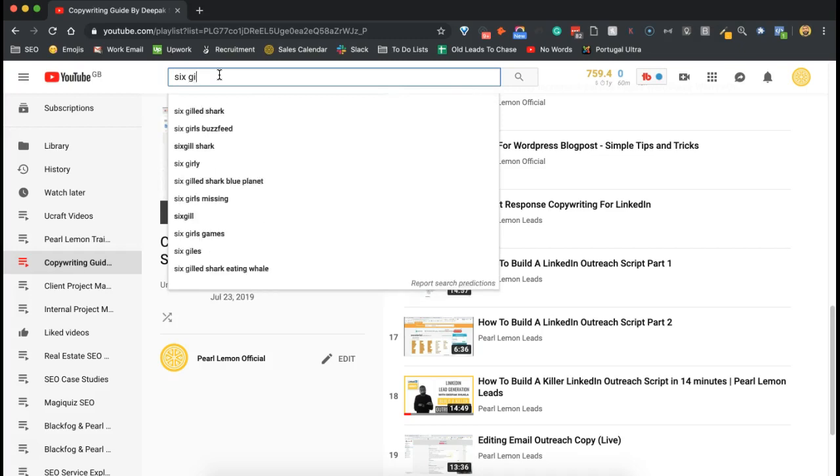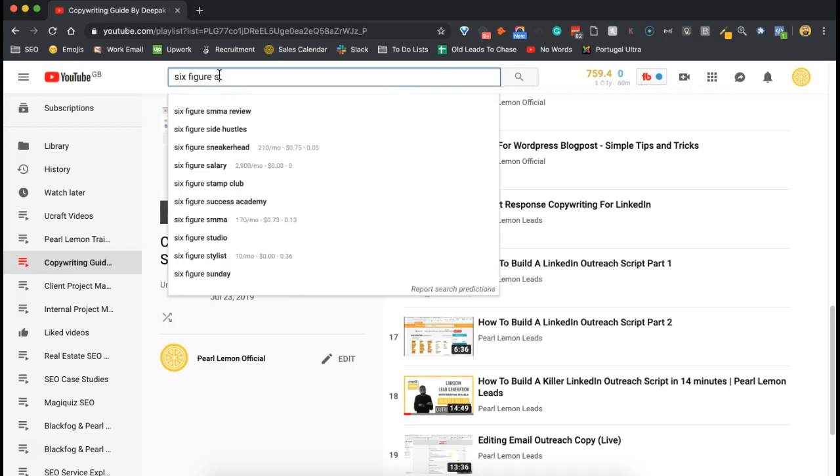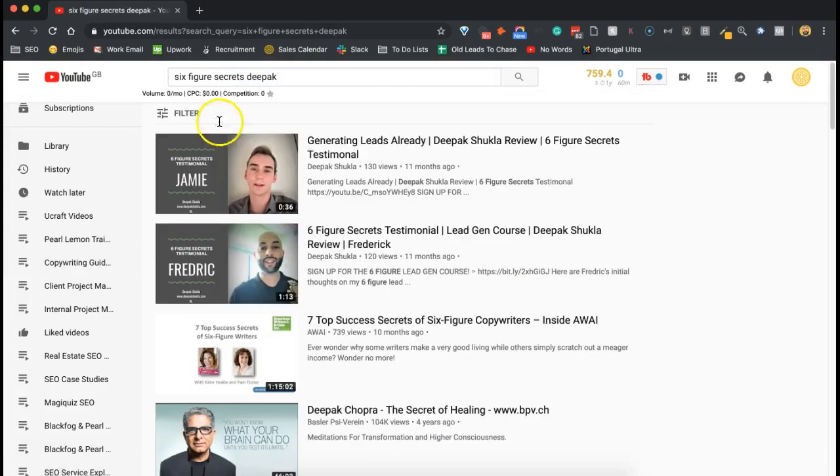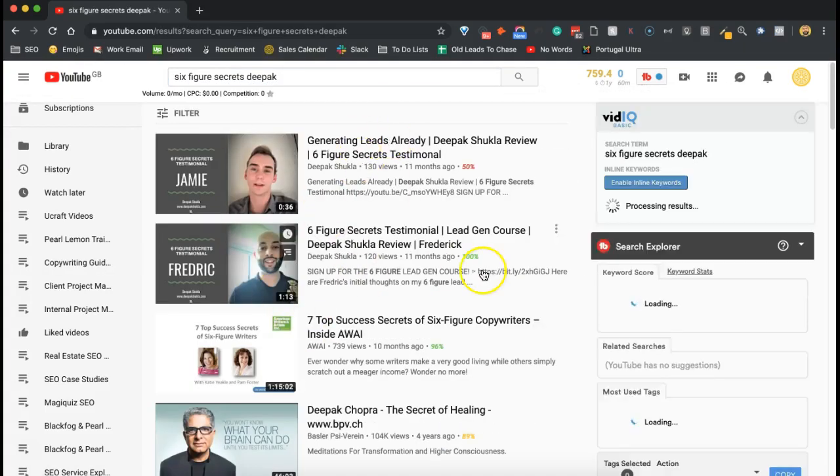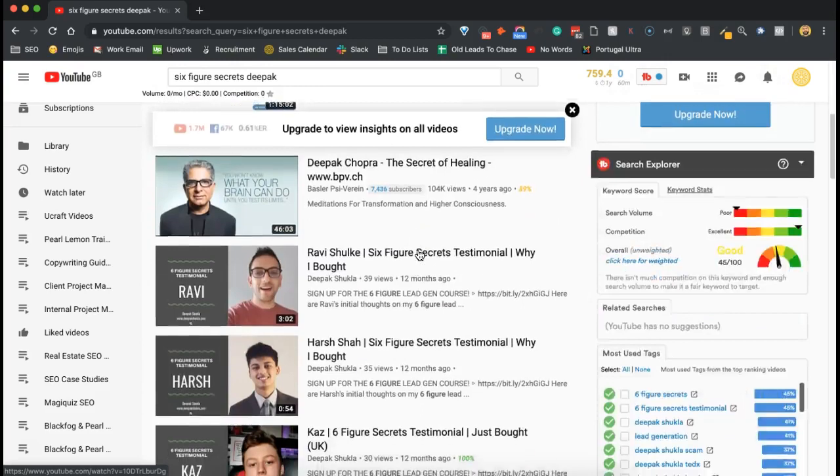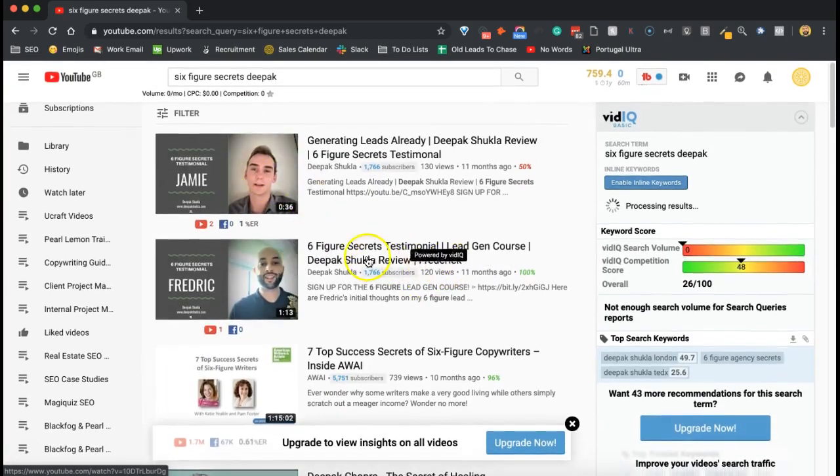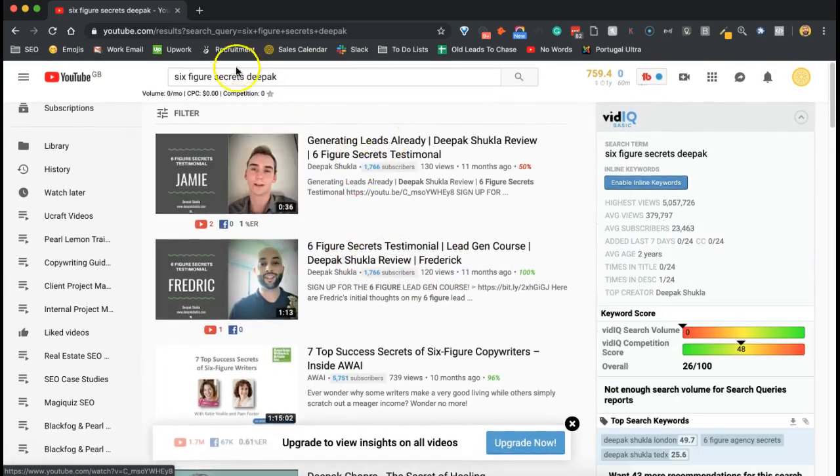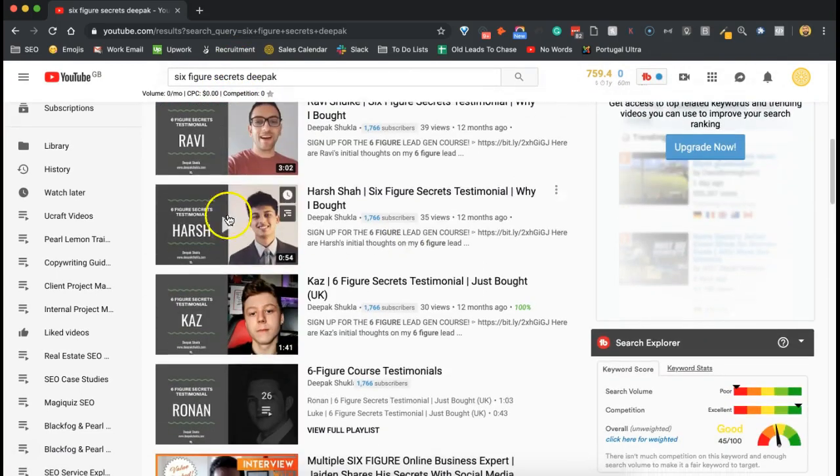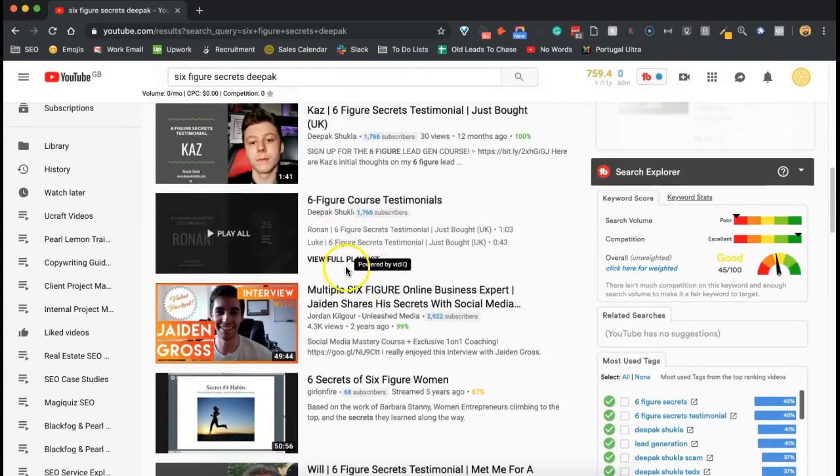I launched a cold email course that's heavily focused on cold email training. And hopefully as you can see here, Six Sigma Secrets, you'll notice that there's a ton of content.